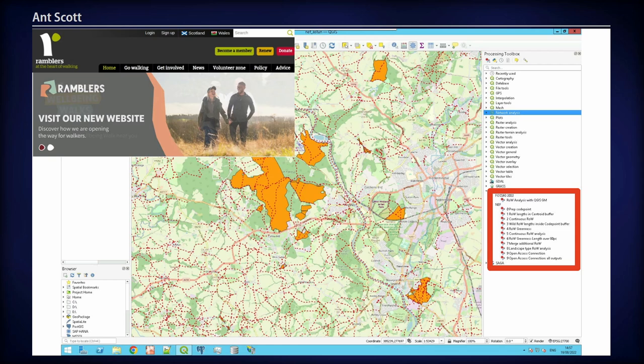There's a Rights of Way network in the UK where anybody can go and walk. It's data which is maintained and published by local authorities. They wanted to know who was able to access that and how easy it was, because their hypothesis was that it wasn't enough people and it wasn't necessarily the right people. So they wanted some evidence to back this up, and they commissioned a research project involving us and the New Economics Foundation.